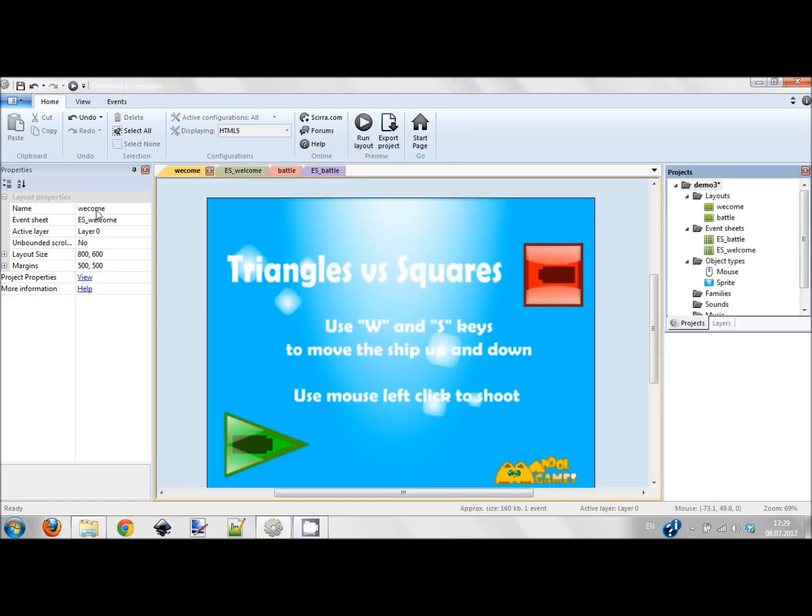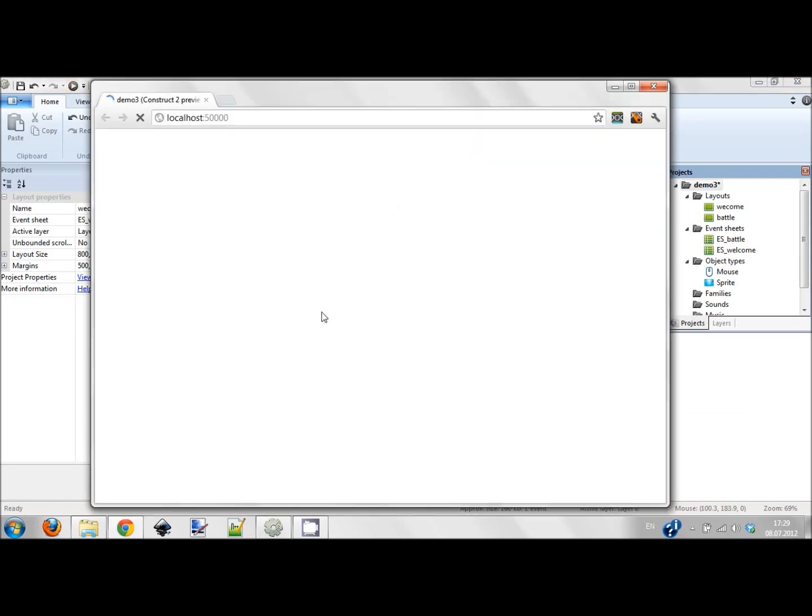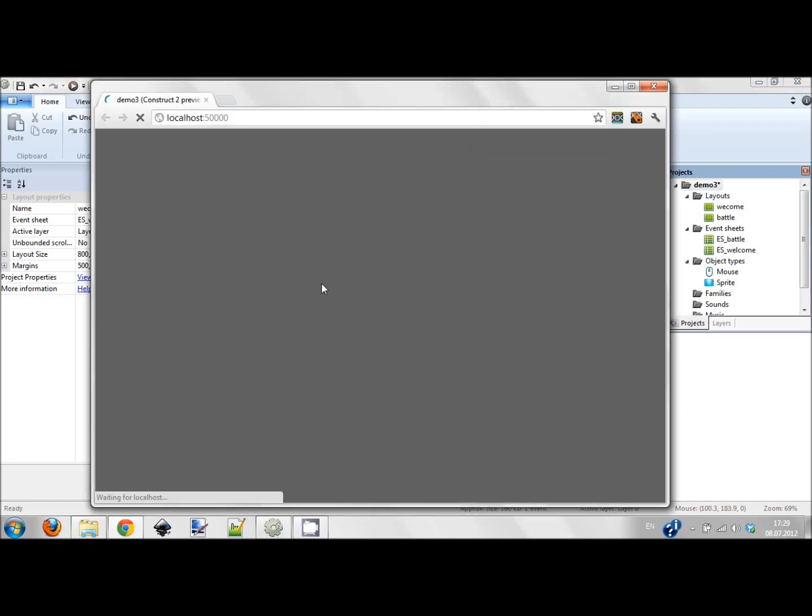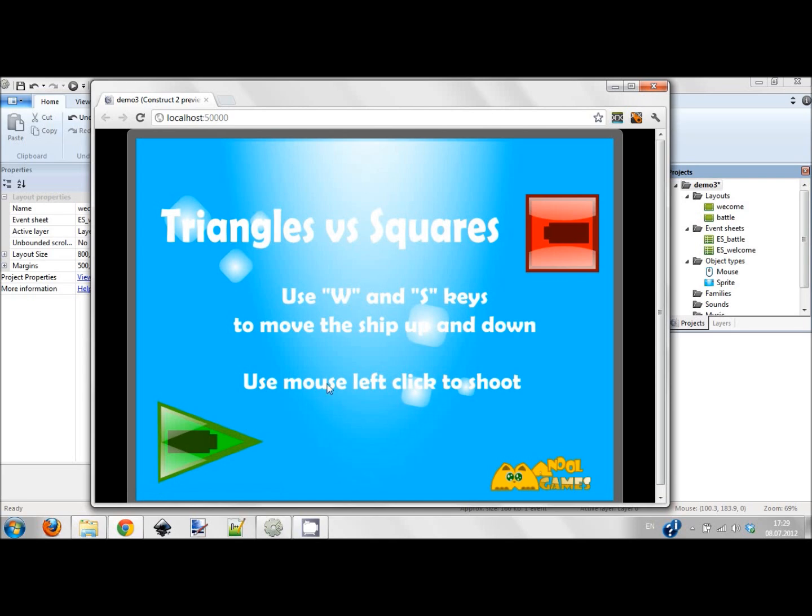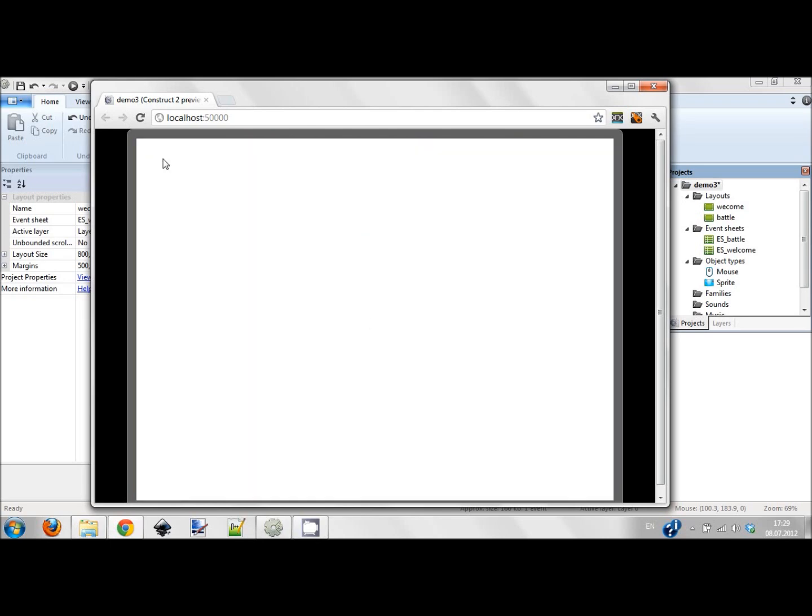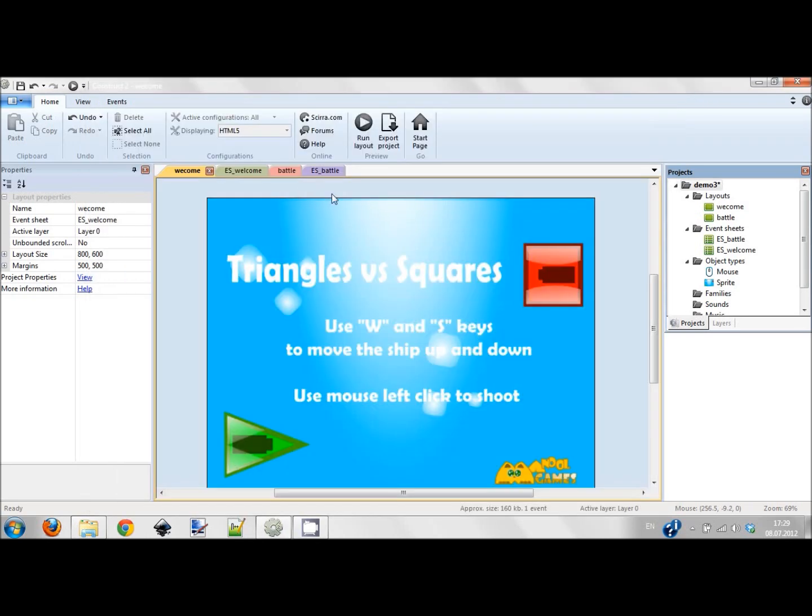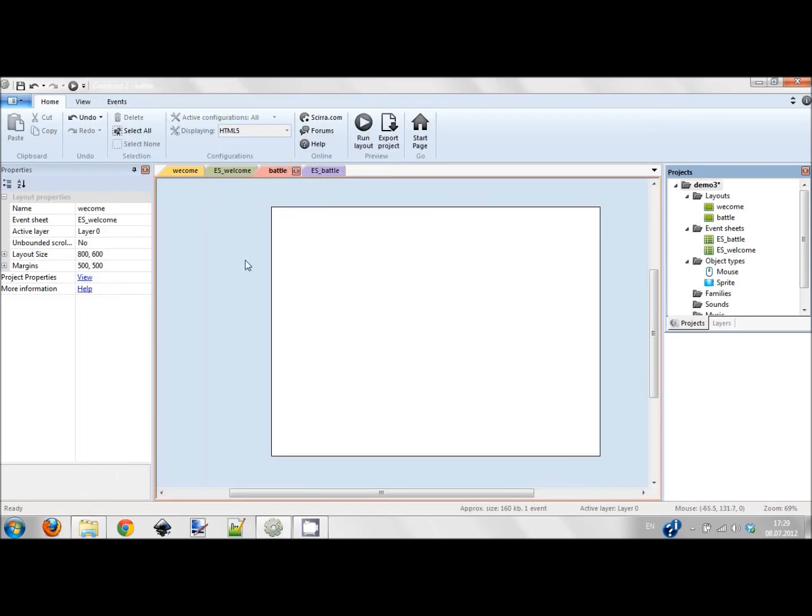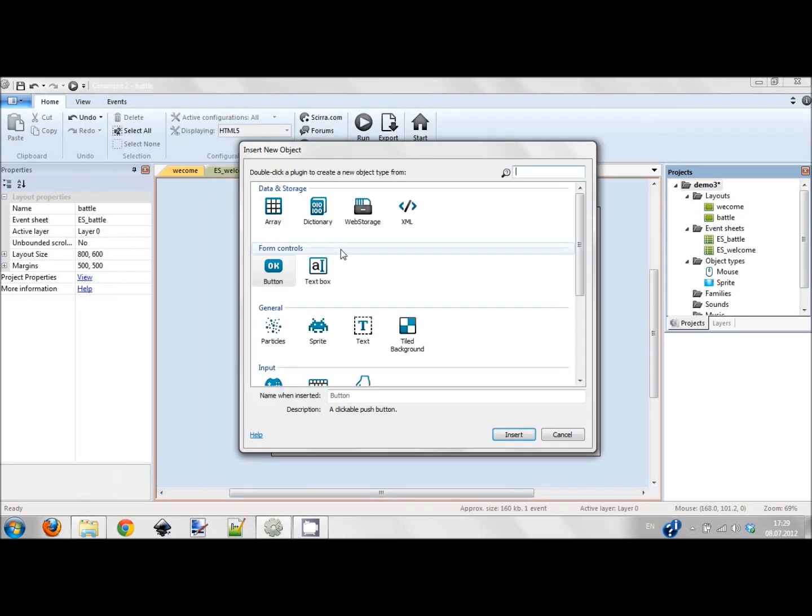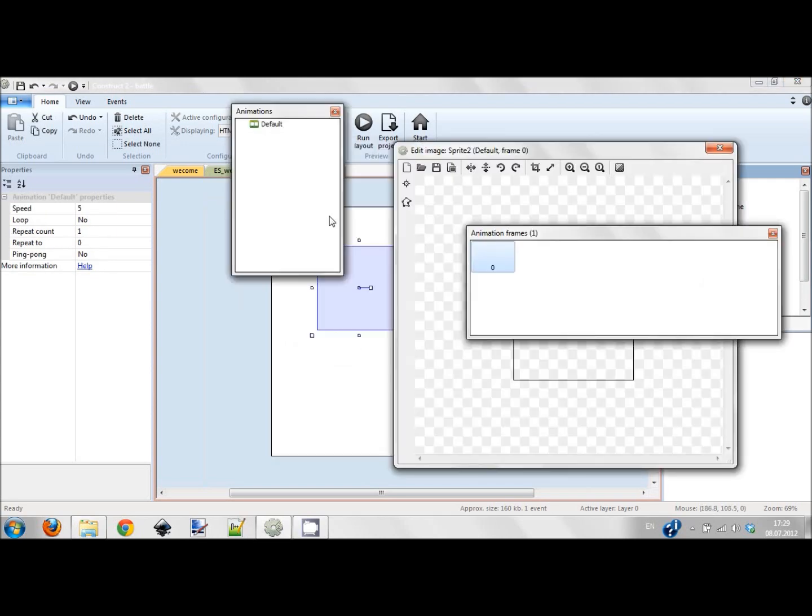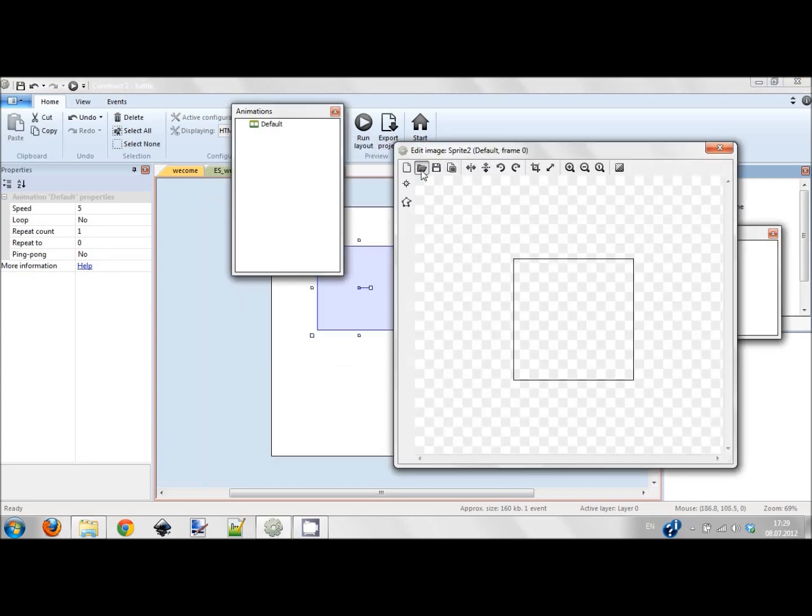Very simple, my first screen is ready. You can see this brief description of the game: use W and S keys to move the ship up and down, use mouse left click to shoot. I click and here is the empty battle screen. Let's go to the battle screen.